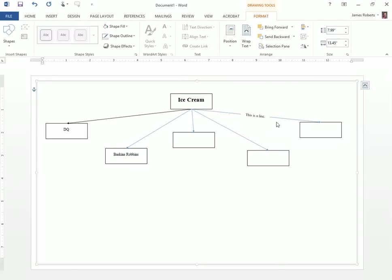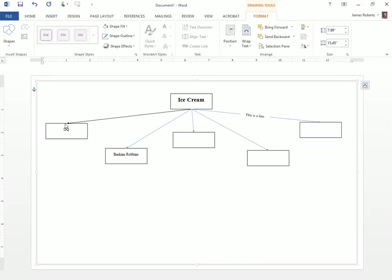Now some people also want to be able to have shapes for the different objects. So maybe this ice cream would be a circle and one of these would be a star or whatever you decide you want to be able to do. What I recommend that you do is first go through, set all of your text boxes in the exact spot as the diagram that you created on paper.